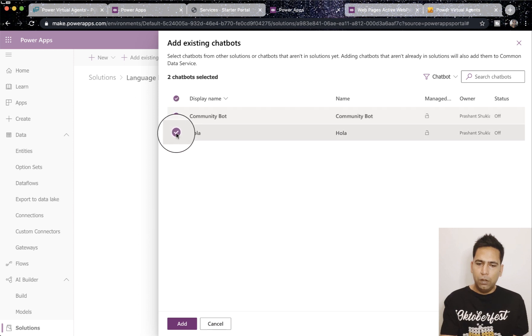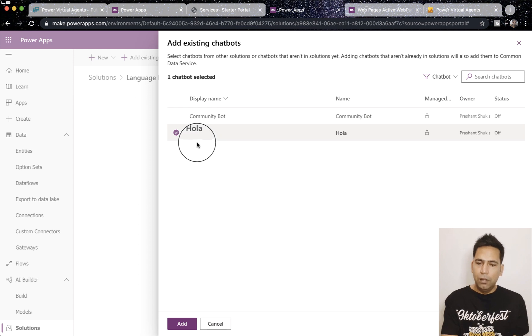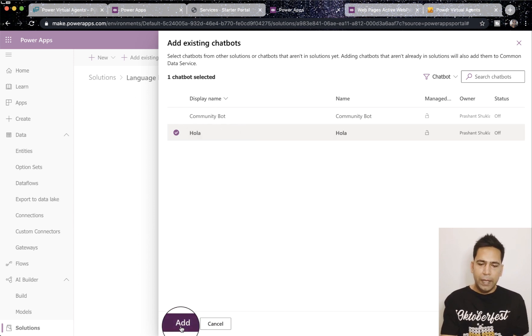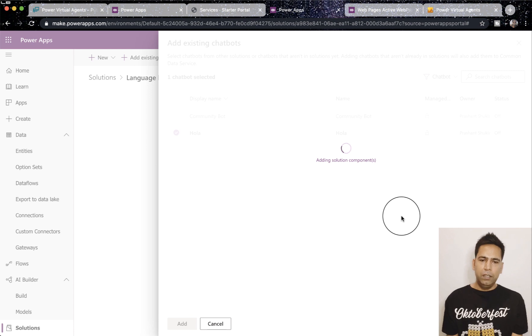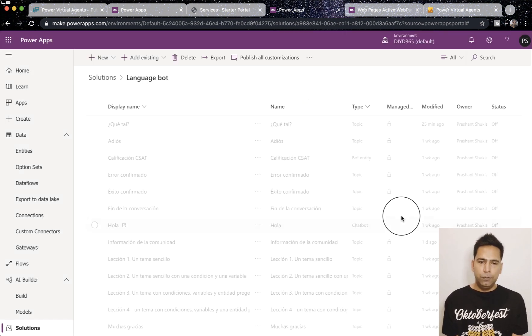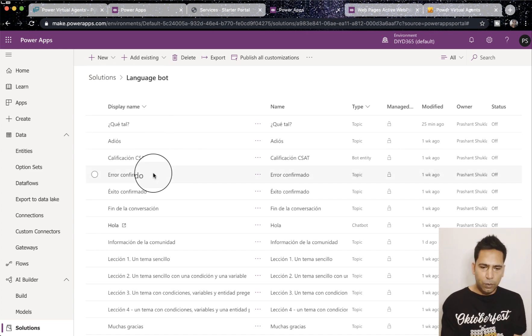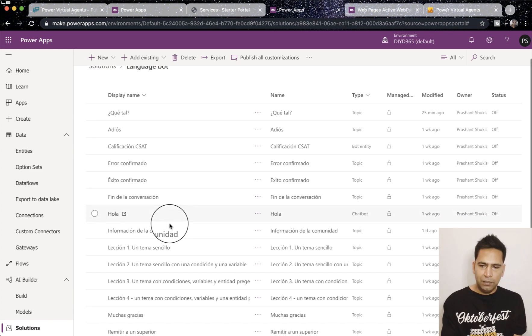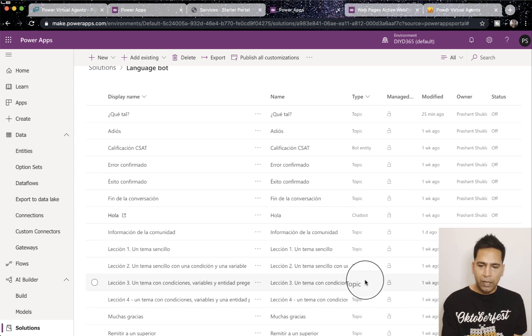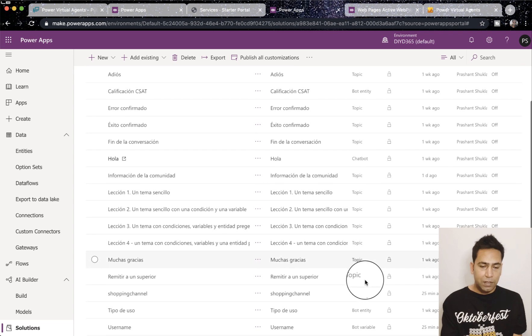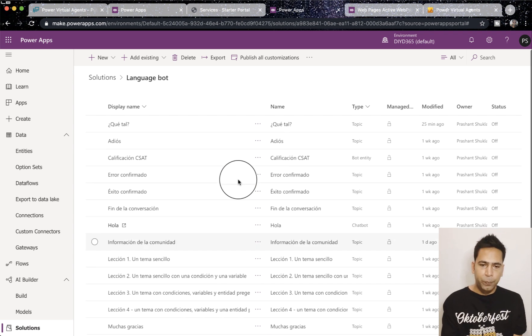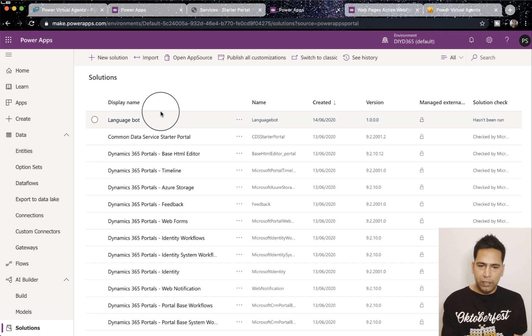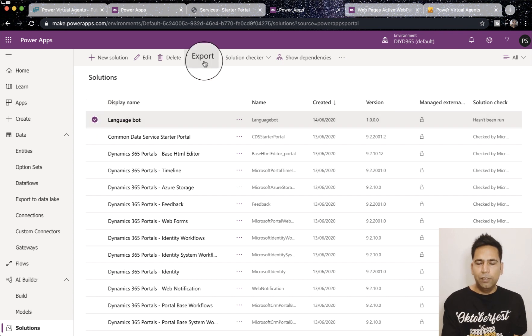When I click on chatbot it will ask me which one do you want to add. So I can select both or whatever number of bots you've got. In this case I'm going to select only my Spanish bot and add it. So once it's added all we have to do is hit the export button and it would be exported.